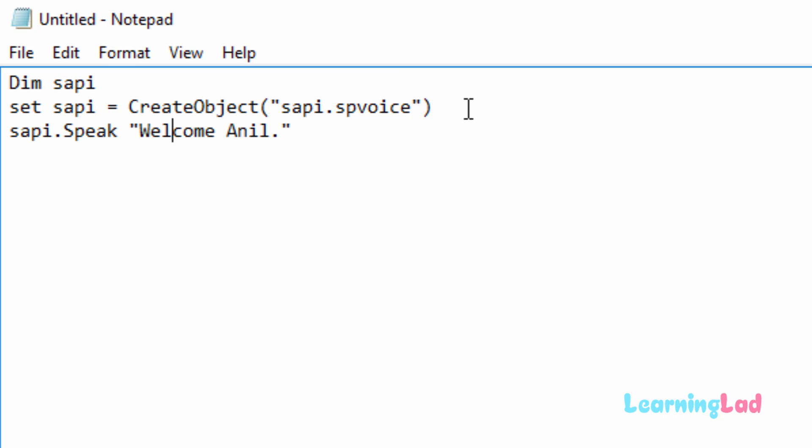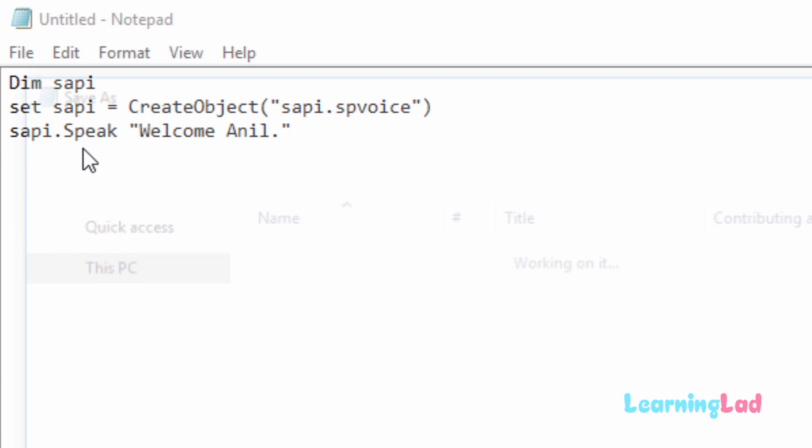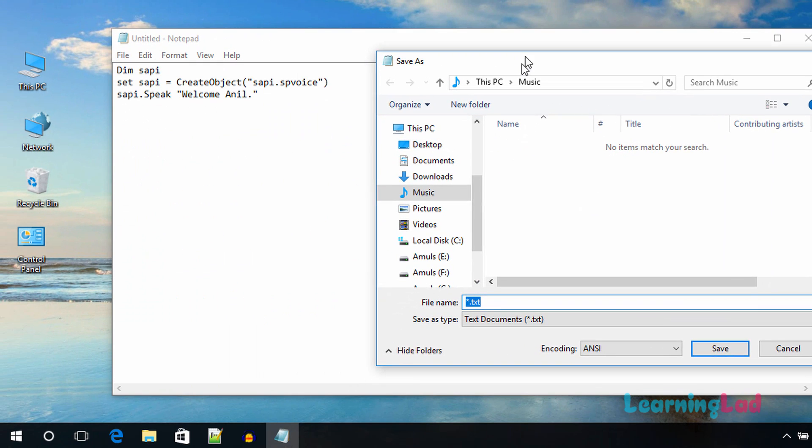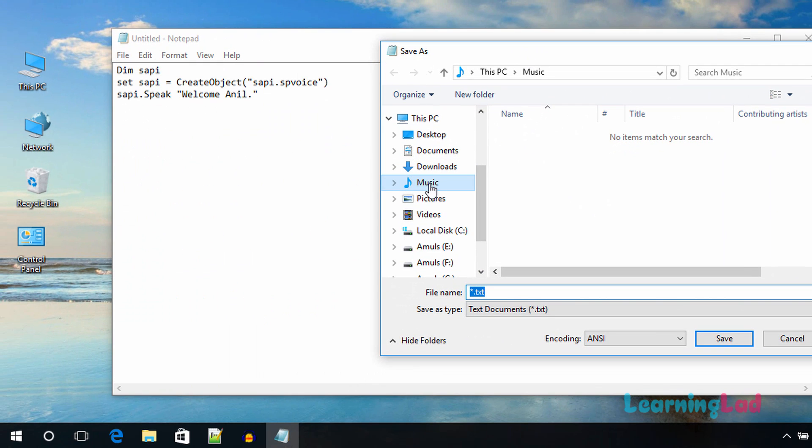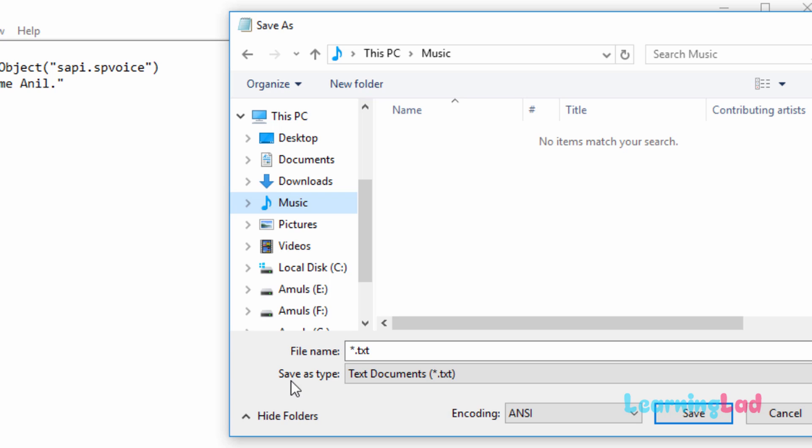Once you are done with your message, you can save this file. So click on file and save. This time I'm going to save this file in my music folder. You can save it anywhere in your computer.